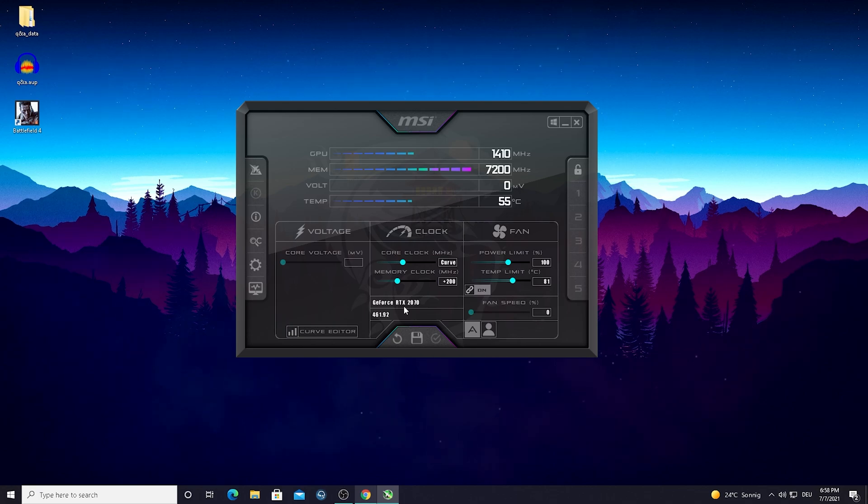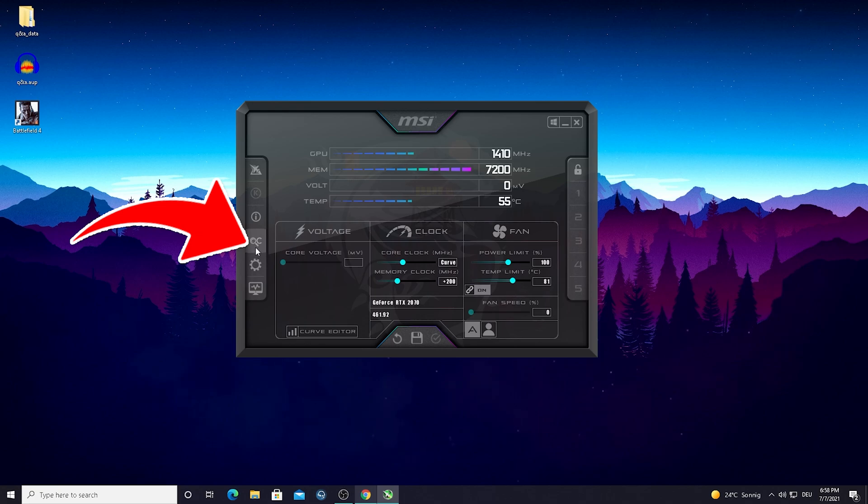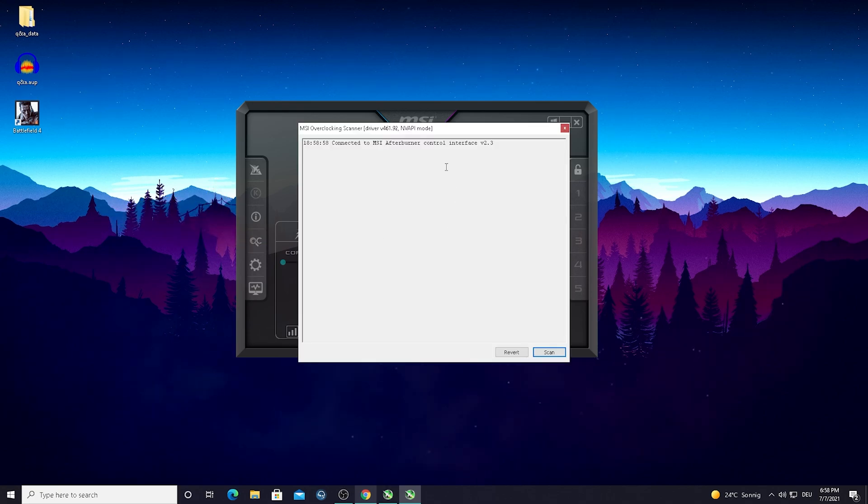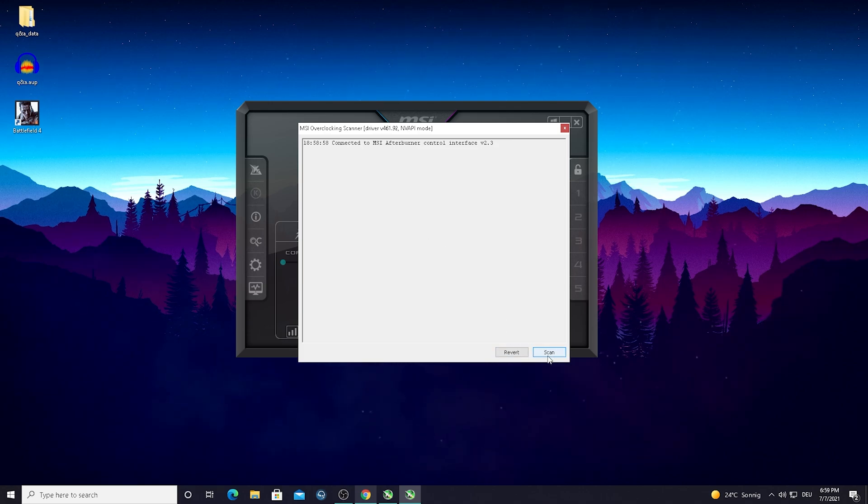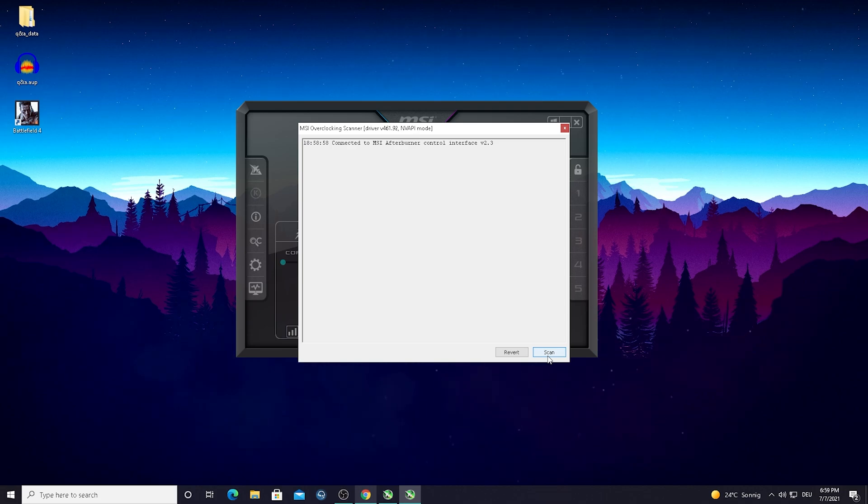What you guys need to do now is simply go here on the left side and you see this little C here. Just simply click on it and now you see the overclocking scanner. What you want to do is press scan. I won't do it right now because I already did it and it can literally take up to half an hour, so don't be worried if it takes a little bit longer.